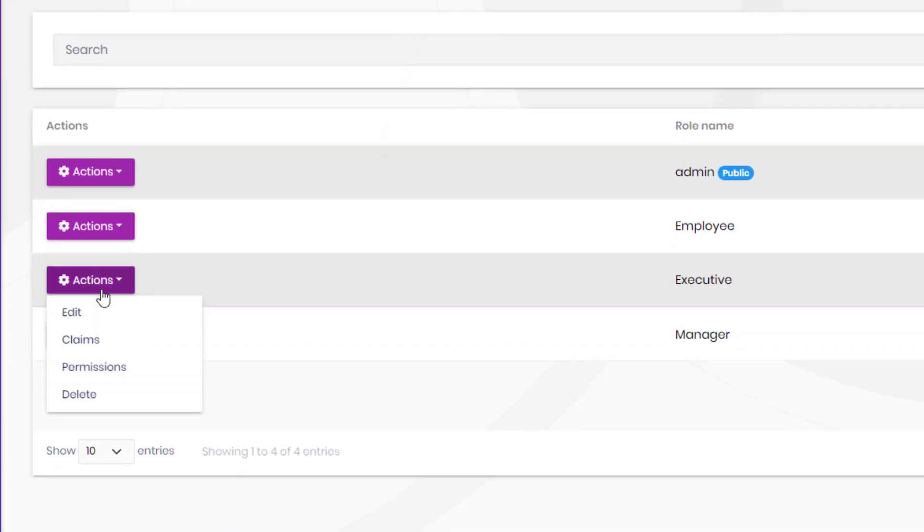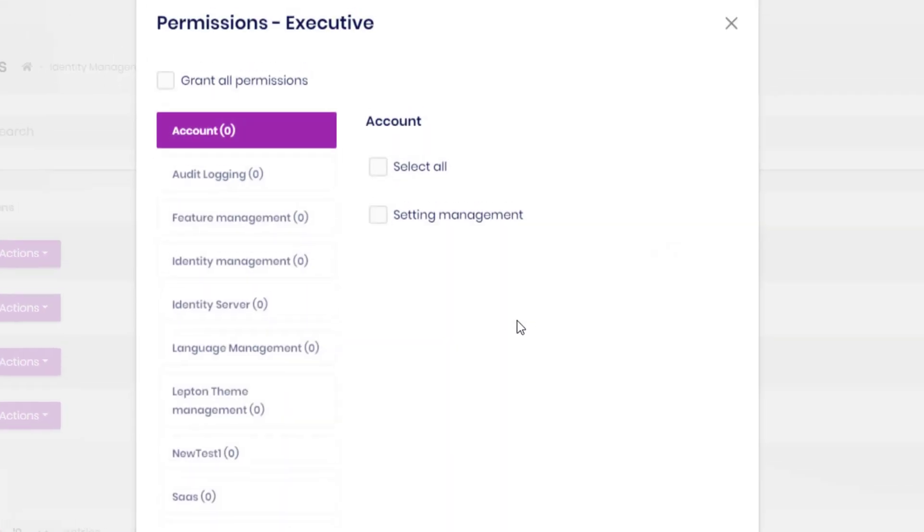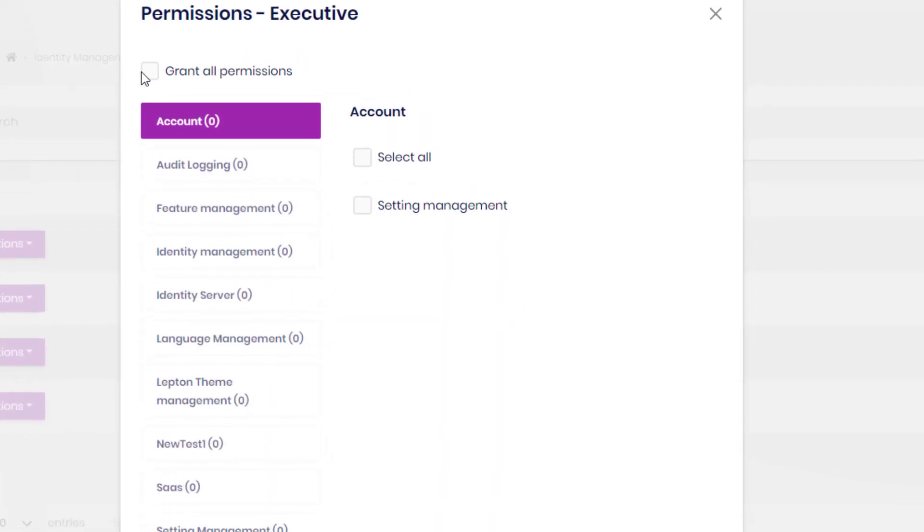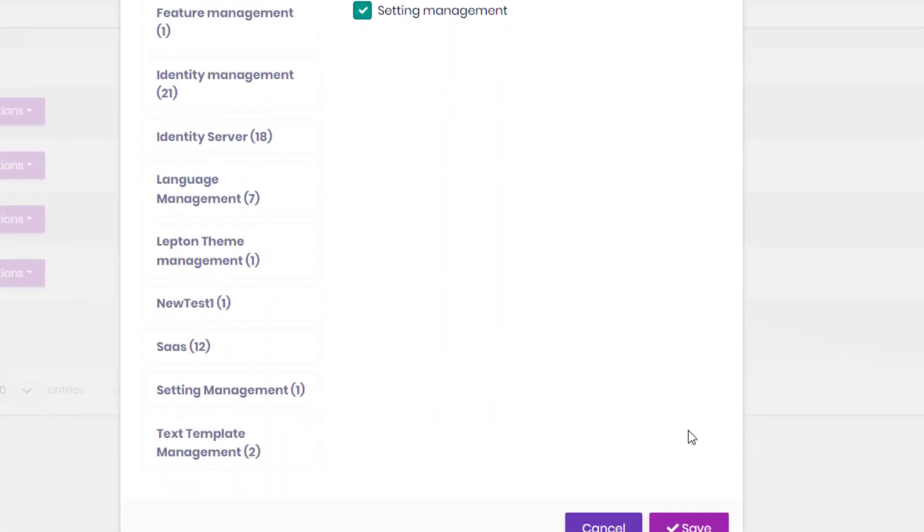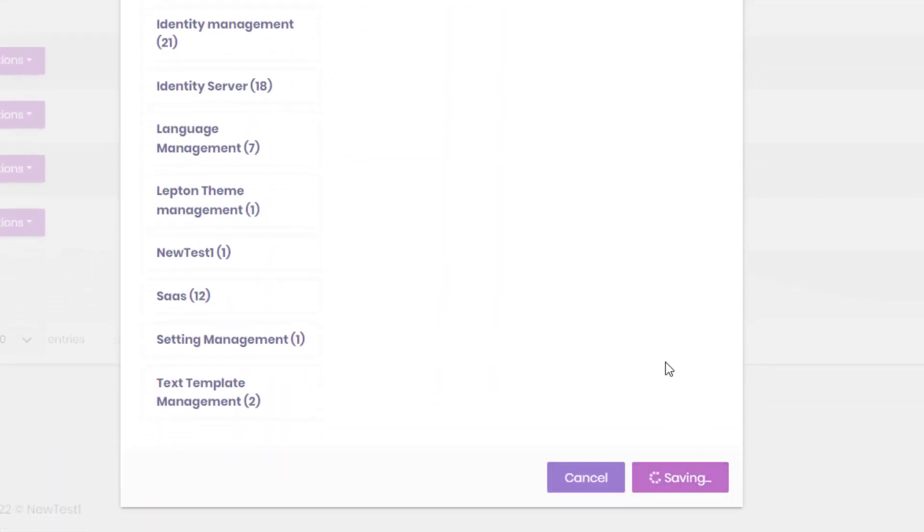Now the permissions of the executives is going to be everything, of course, because they're the executives. They can do whatever they want.